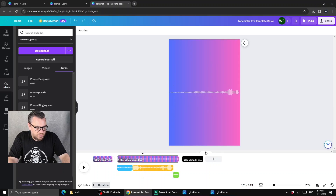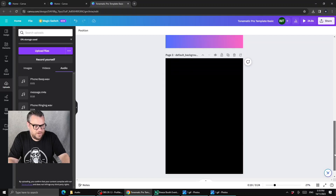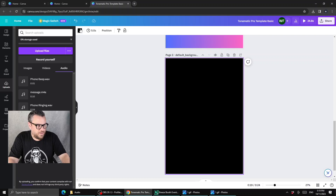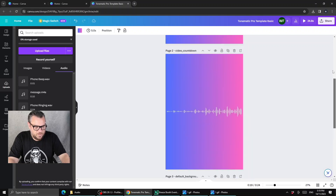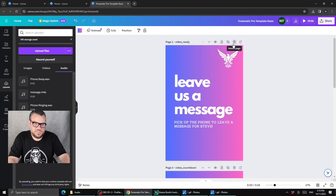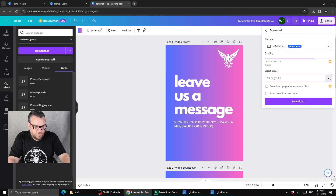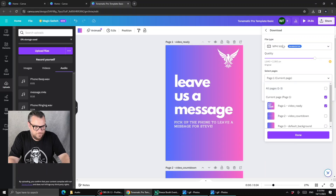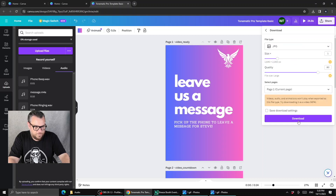Now we're going to export the screens out of Canva one at a time, since some are going to be images and some are going to be videos. I'll hit the Share button and go to Download. We don't want all pages — just page one — and we want to export that as a JPEG. It's also important to keep the file size as the template was set.